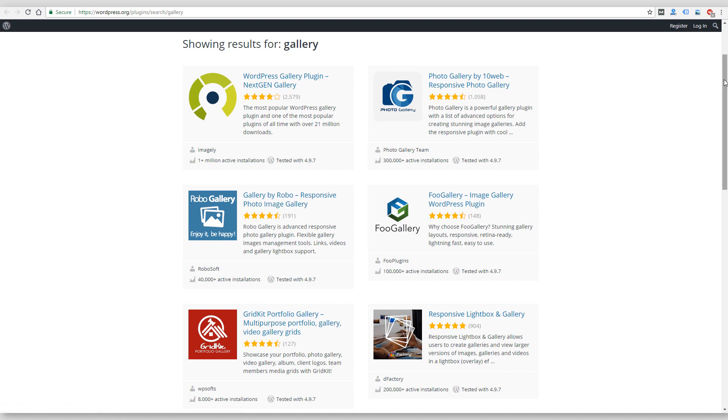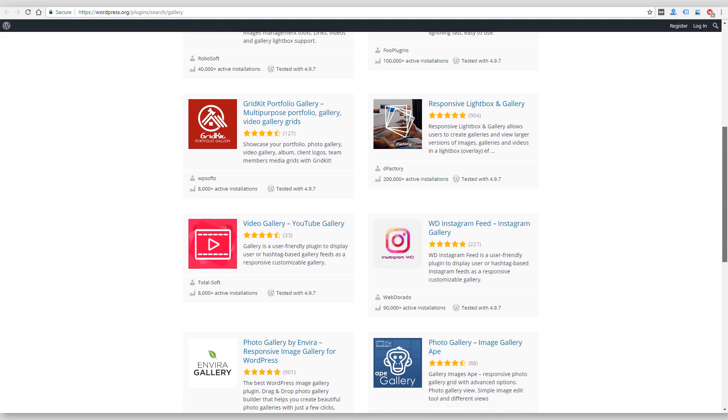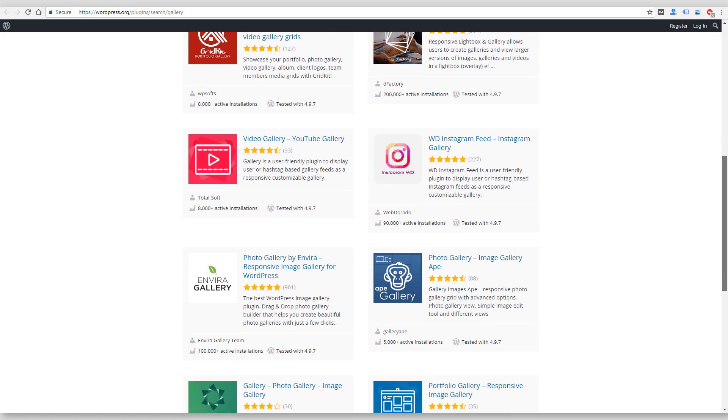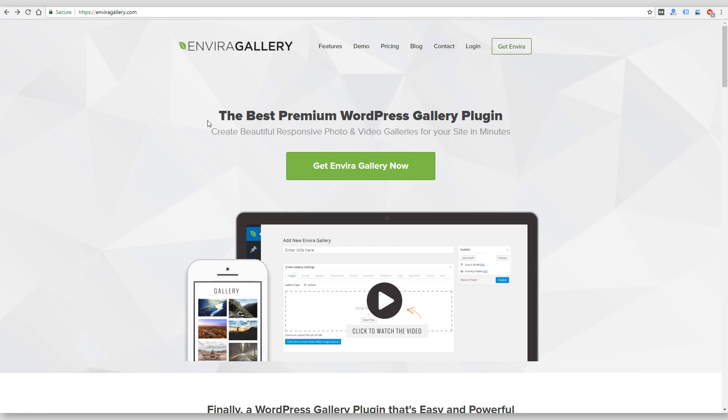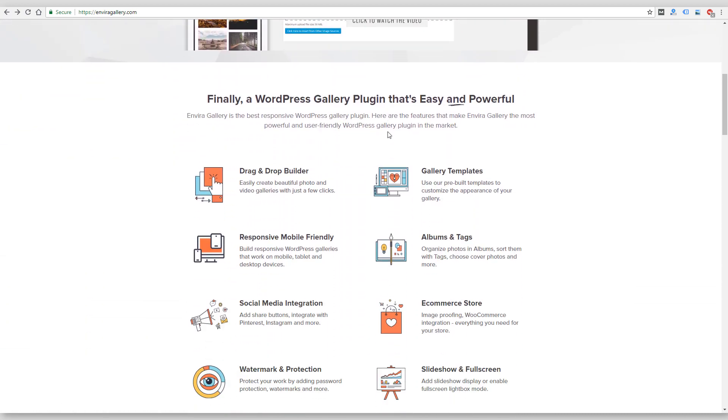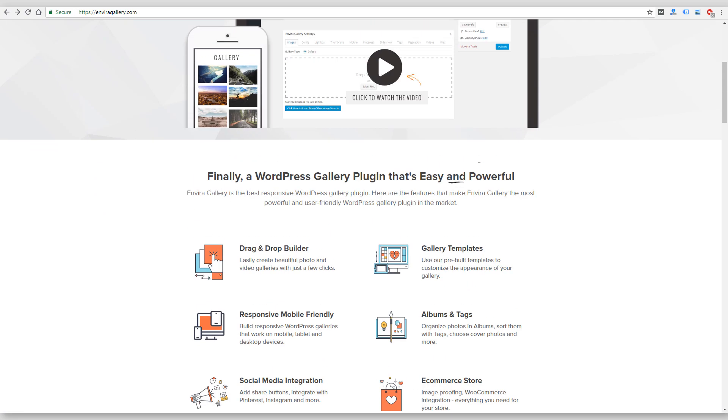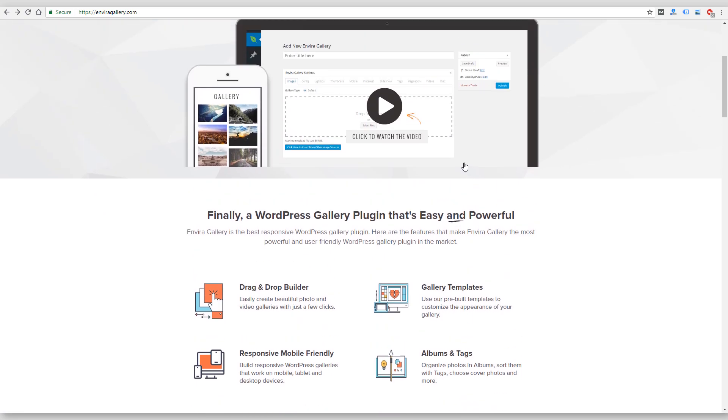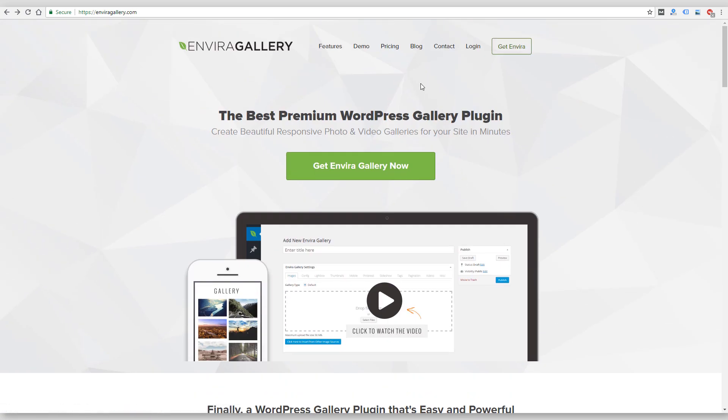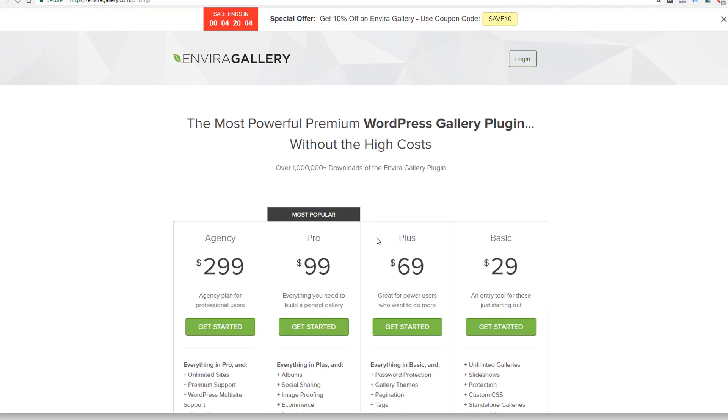Another popular one, if you scroll down here, is Envira Gallery. So on their site they talk about their premium gallery plugin. I've used it a little bit myself, but I've heard great things about it. So a lot of premium features, and it does cost money.